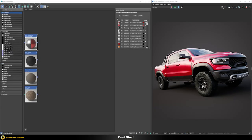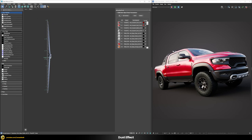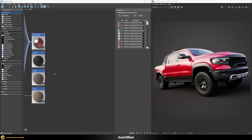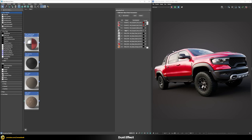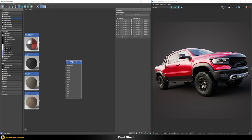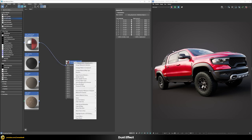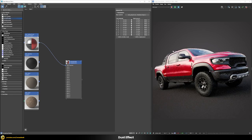Here is our multi-subobject material with quite a bunch of different materials inside. We'll take all of those shaders and put them into a V-Ray blend material — using this multi-subobject material as our base material, and then also applying it to our pickup truck. Nothing happens yet of course, because we still need to layer our different dust and mud effects on top.